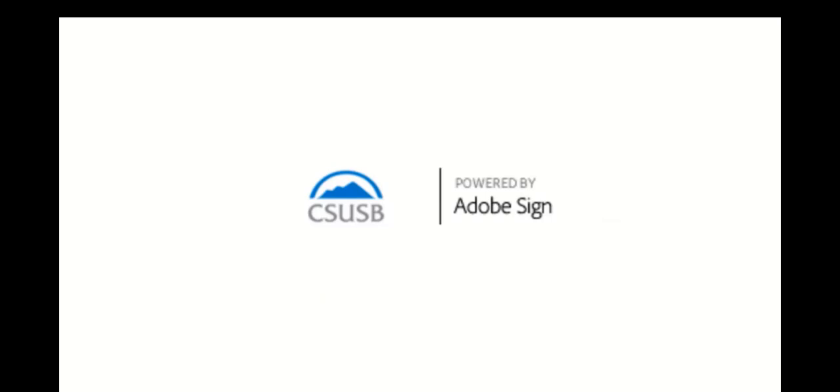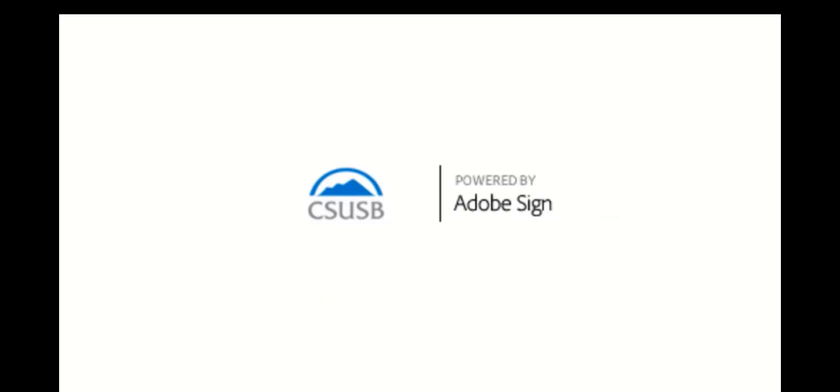Thank you. This concludes how to use Adobe Sign to submit your 634 timesheet.